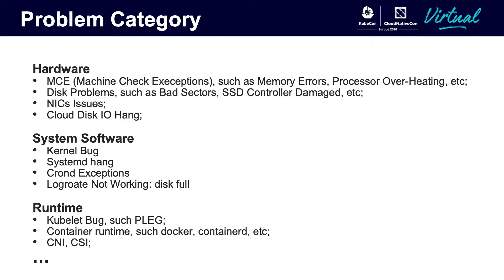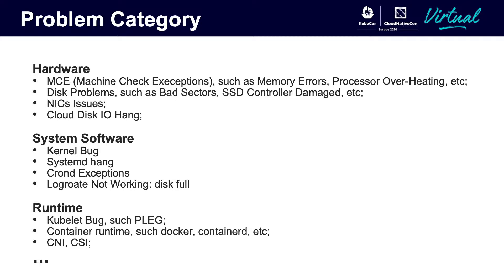For system software, the kernel bug is usually the most frequent one. And log rotate will be another one that will cause complete stop-working due to disk full. In our company, about 6% of the problems are caused by runtime, such as containerd, missing runtime circuit, etc.